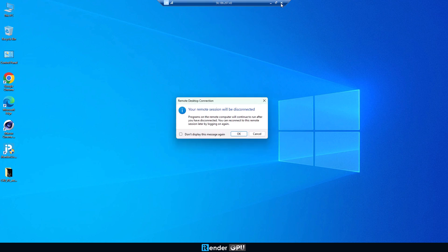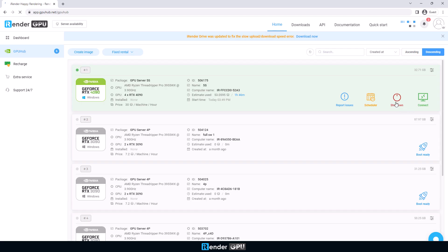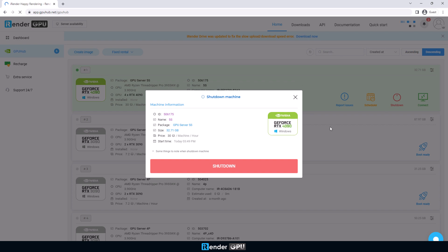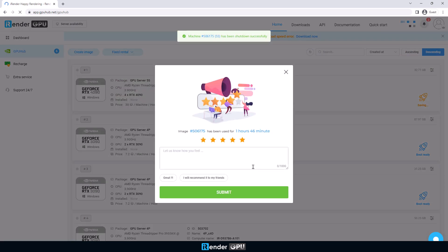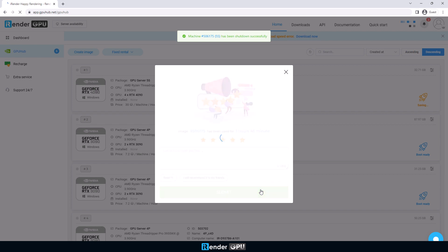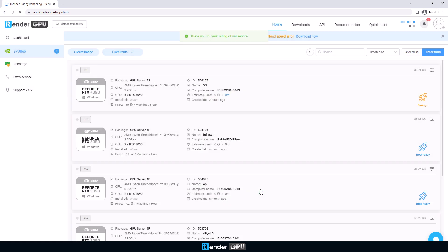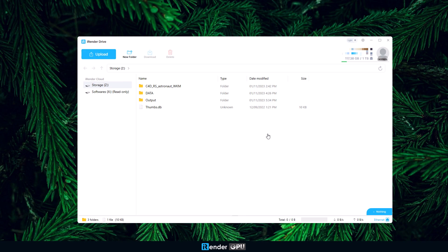After that, we shut down the image for the system to stop counting time. Open iRender Drive on your computer and download the result.